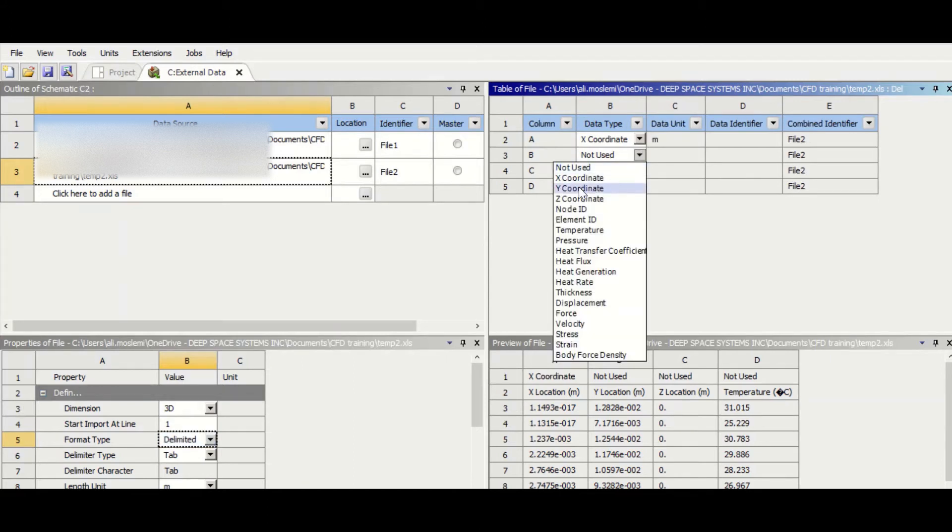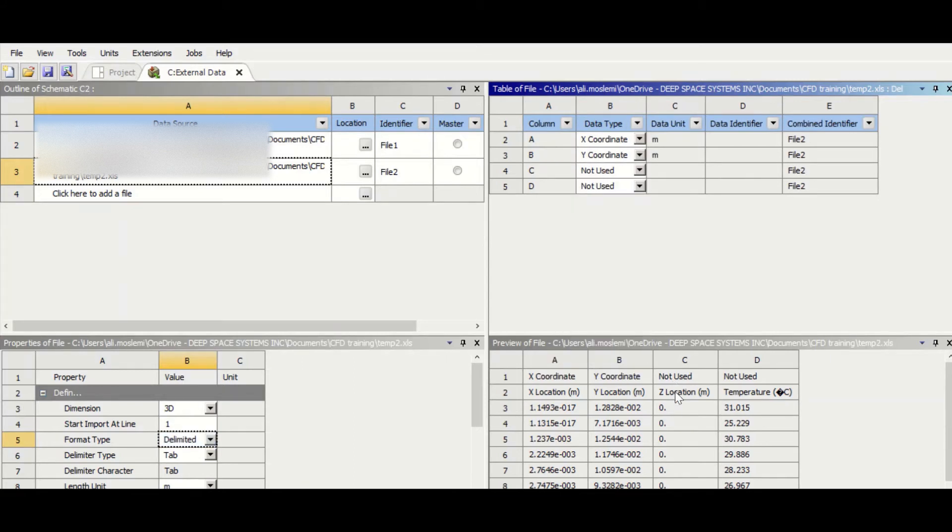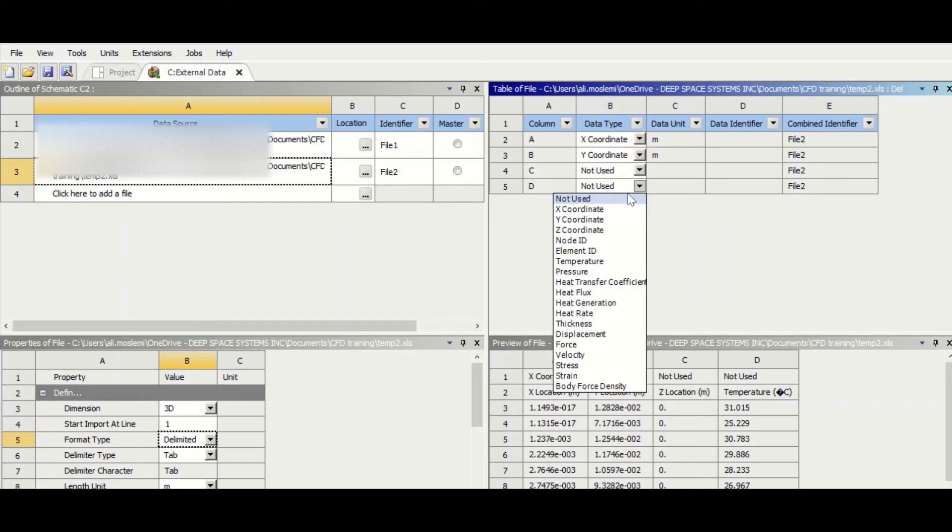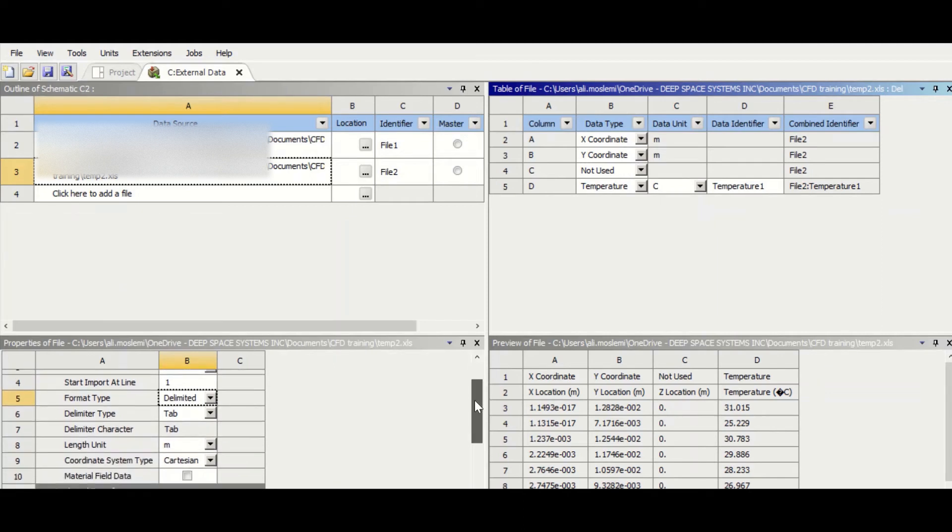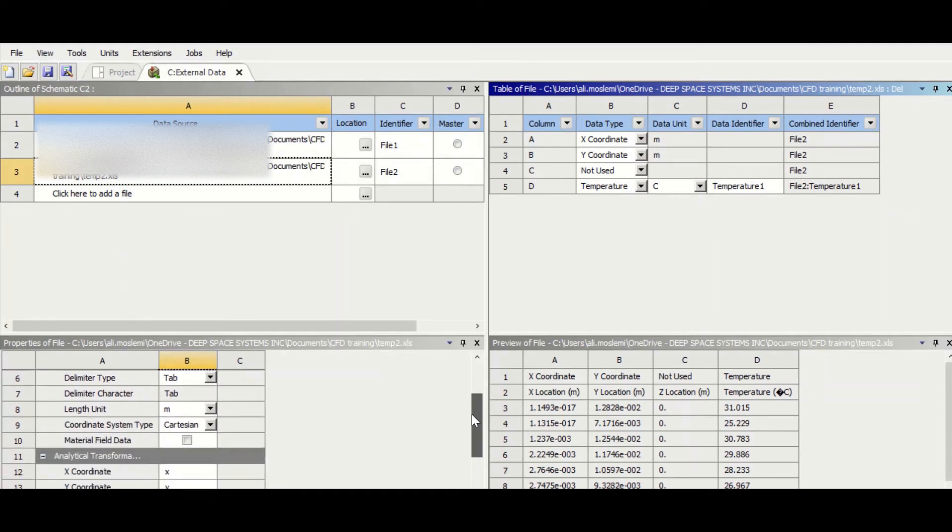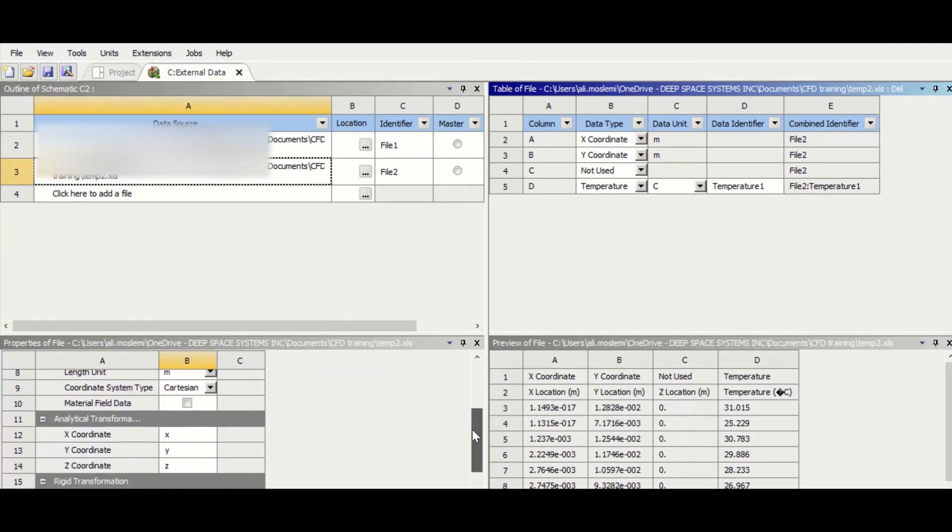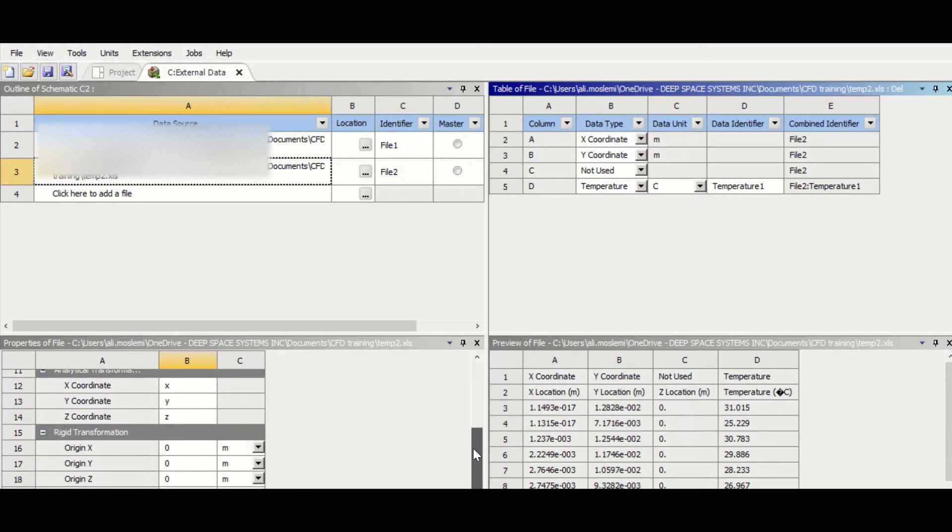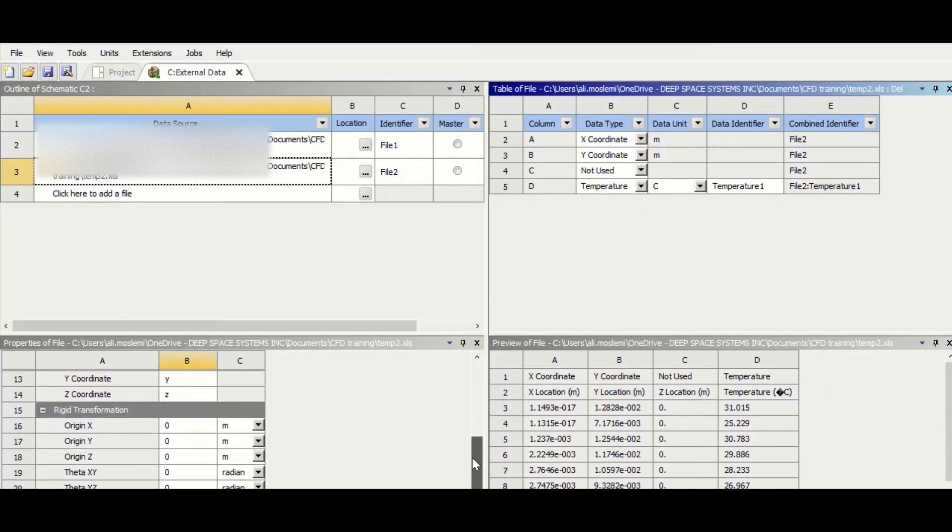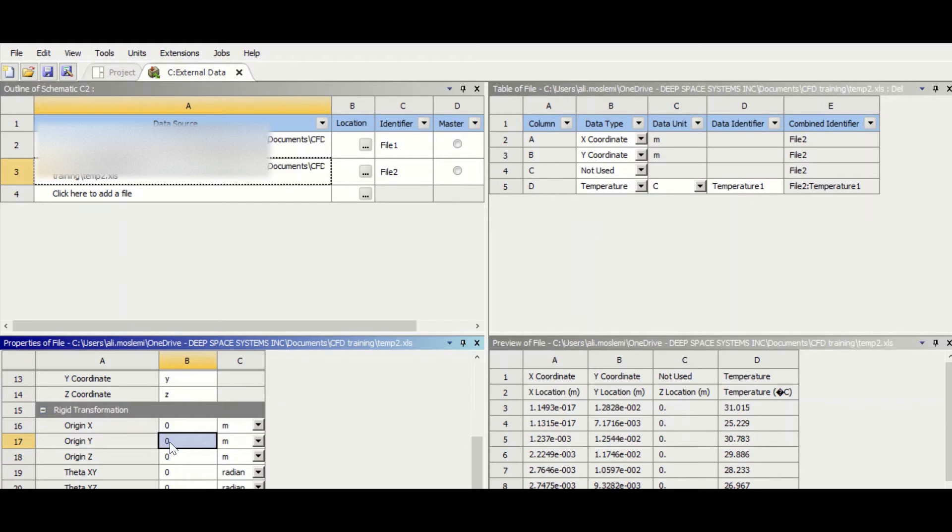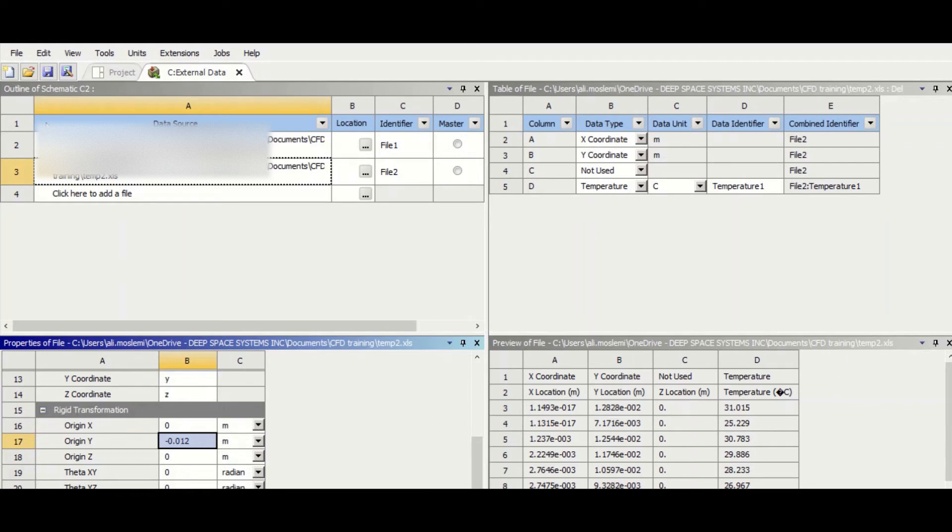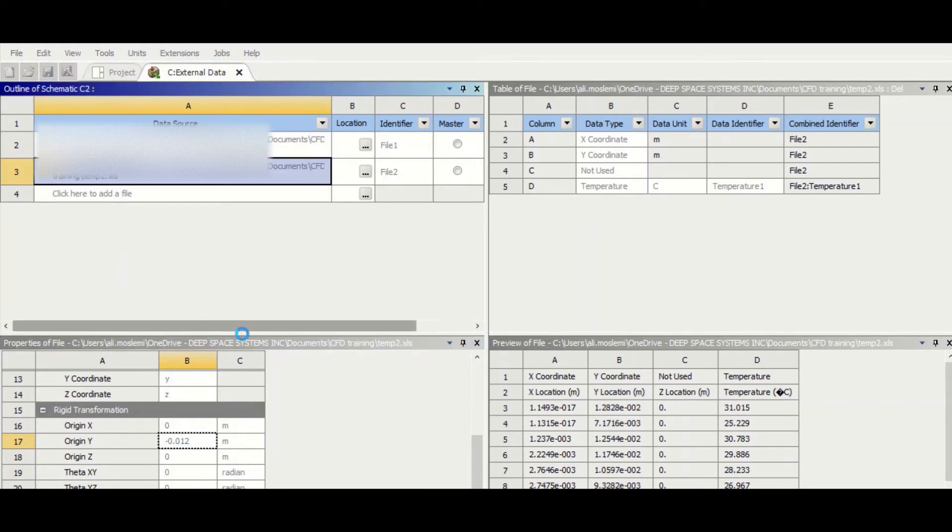C is not used, D is temperature. But one thing which is different from the second geometry is that circle has moved in the y-direction. So we go to rigid transformation here, and then we put the distance which has moved, and it was 12 millimeters, which is going to be 0.012. And I think we are good. We can save the file.